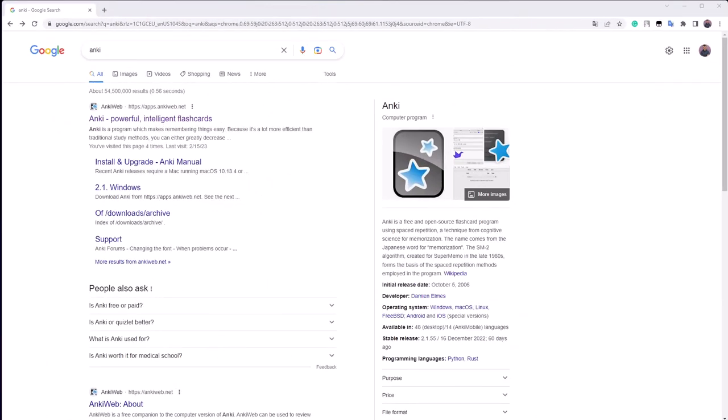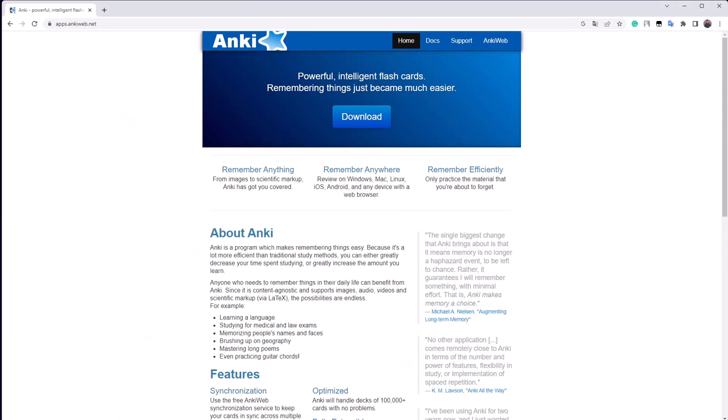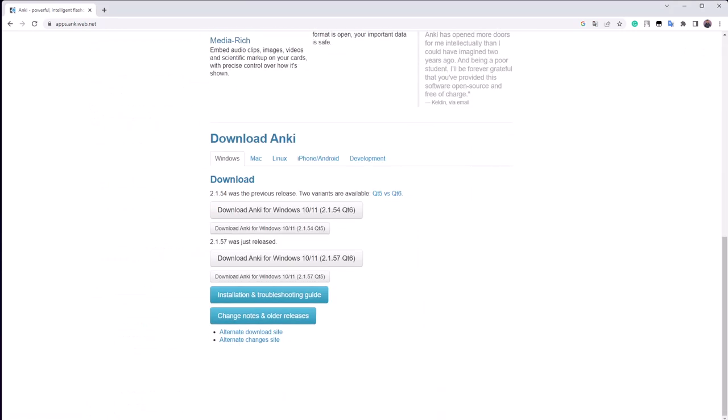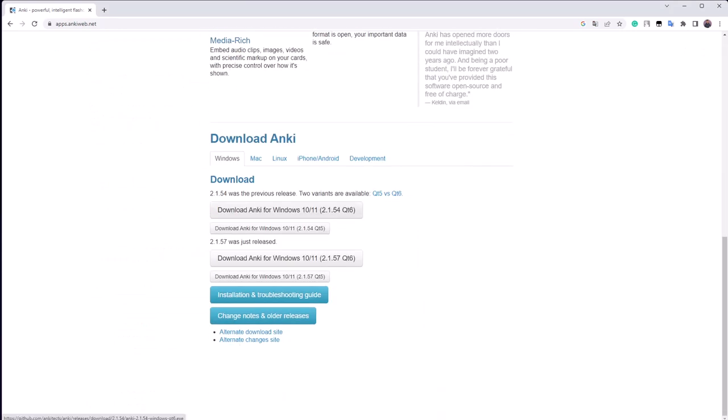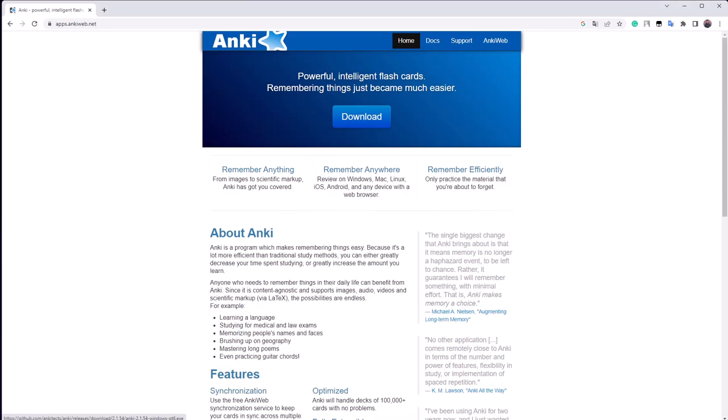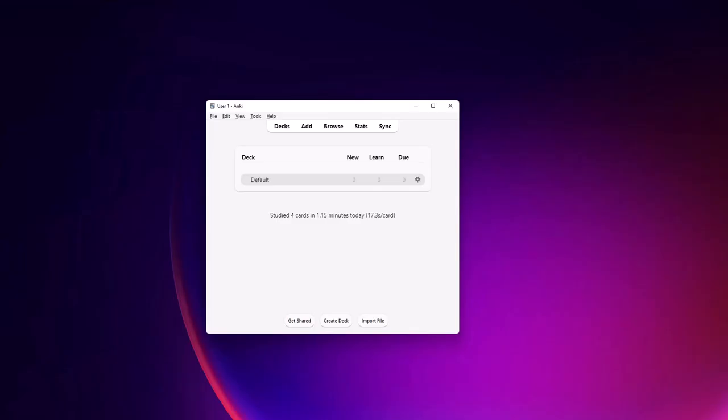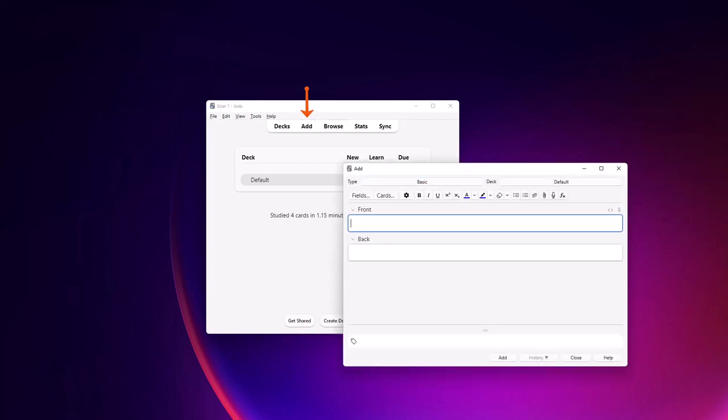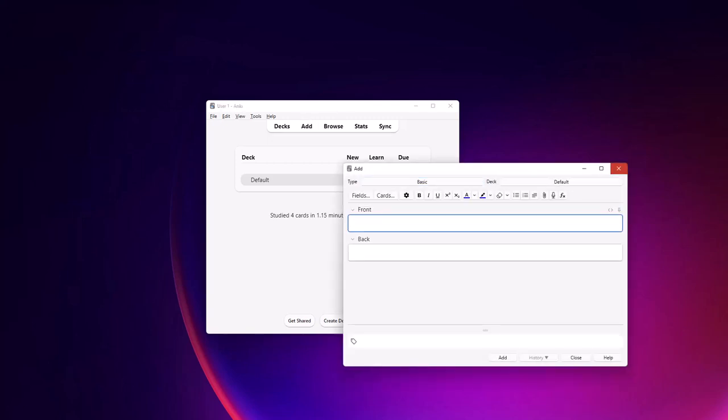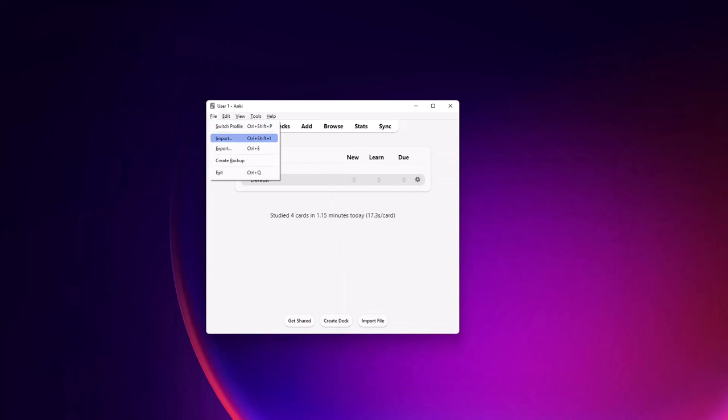Another good app is Anki, a virtual flashcard tool that does not require an internet connection to work once downloaded on a computer. Anki is completely free and was created by learners for learners. Flashcards can be either created directly within the app or automatically generated by importing the content from a text file or spreadsheet.